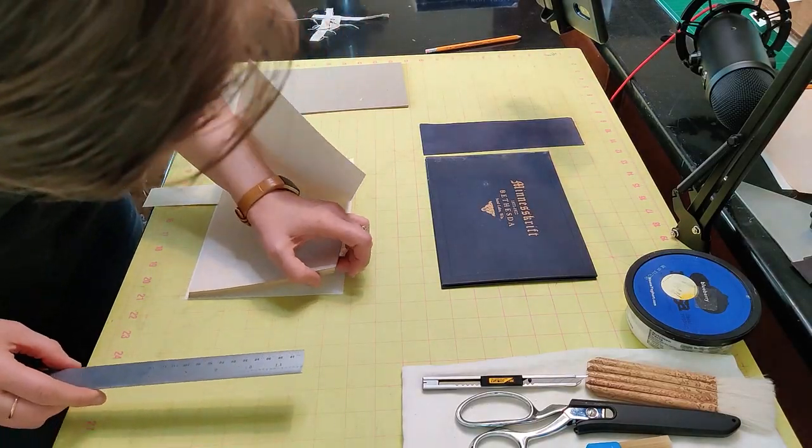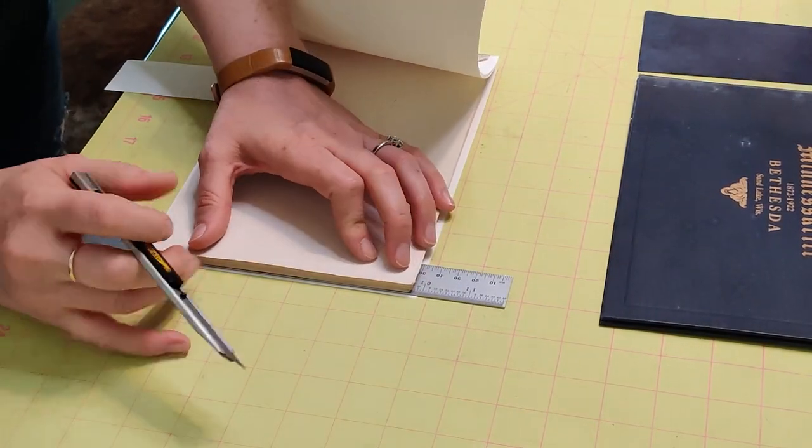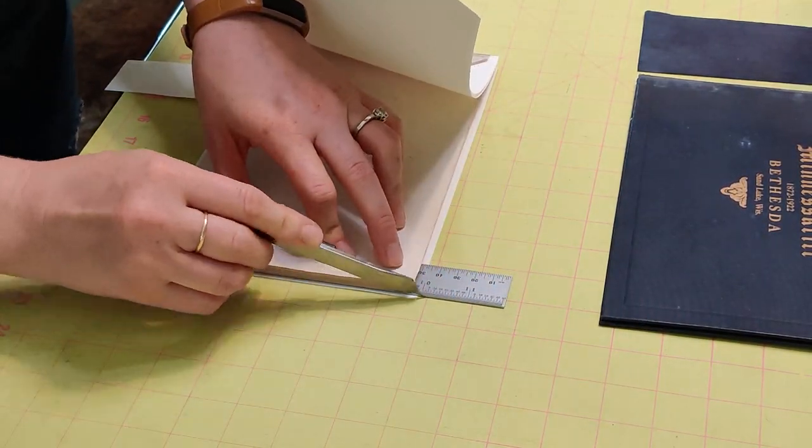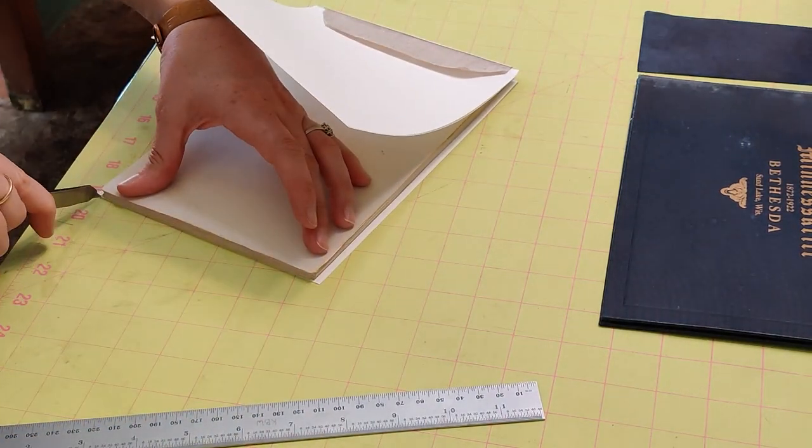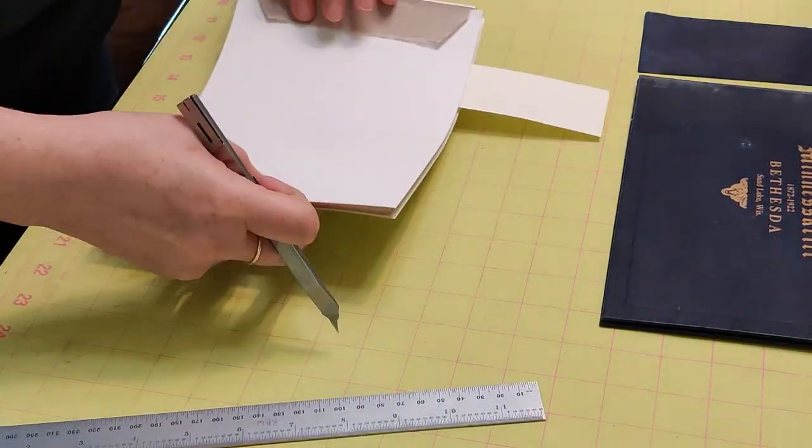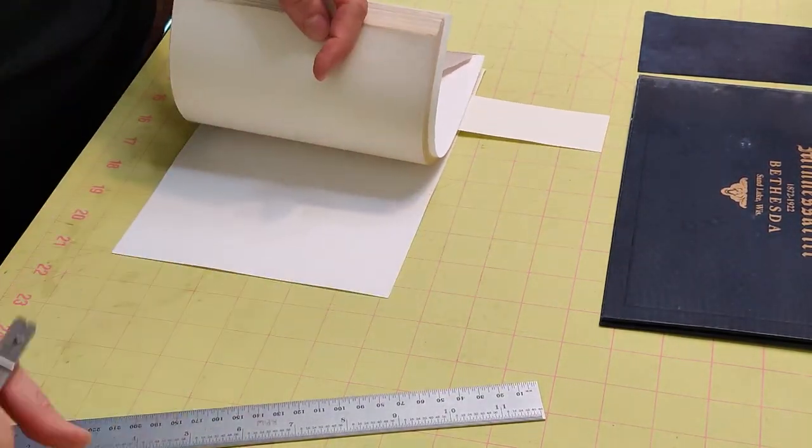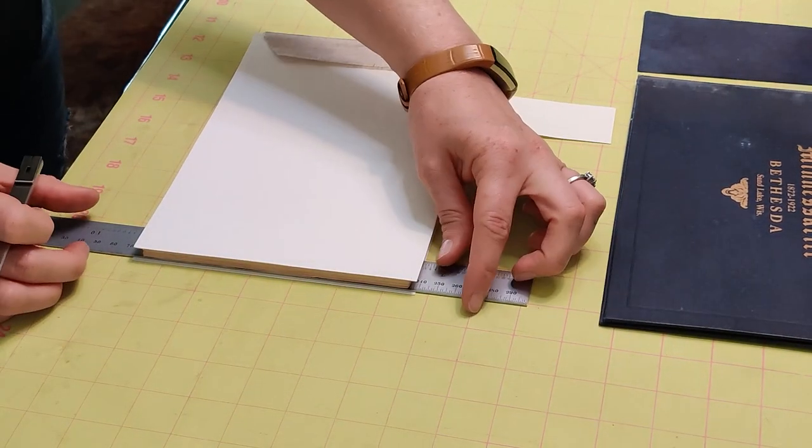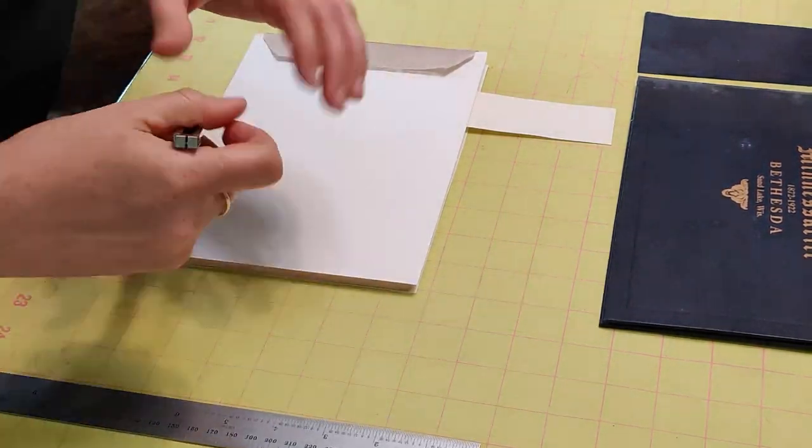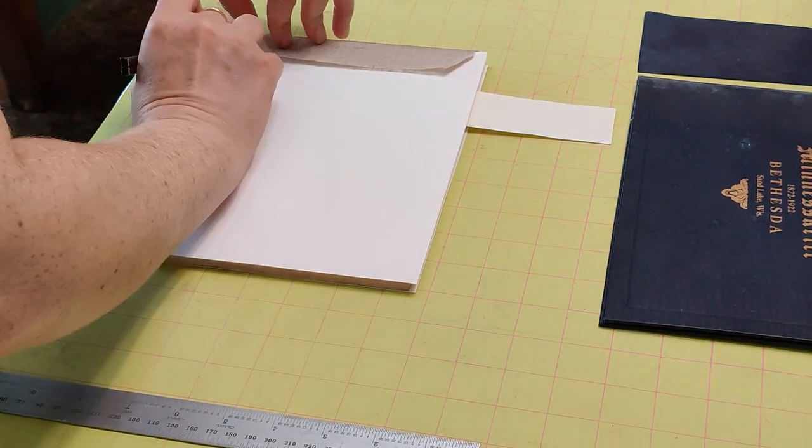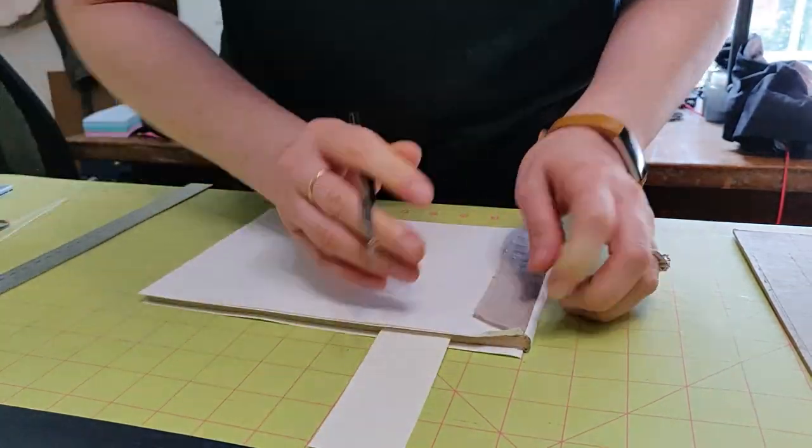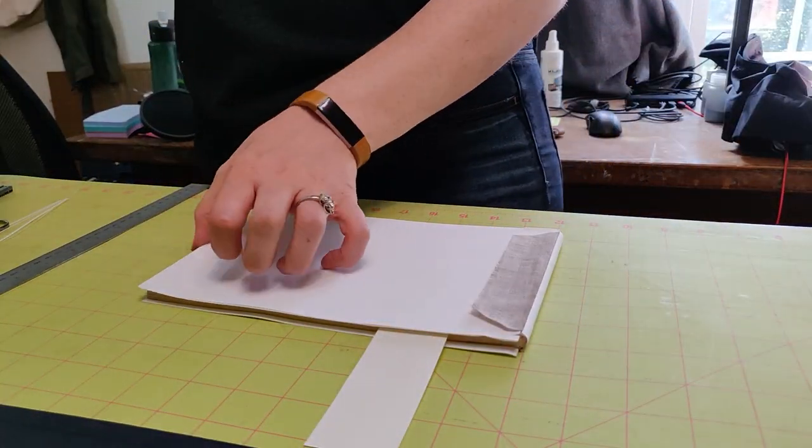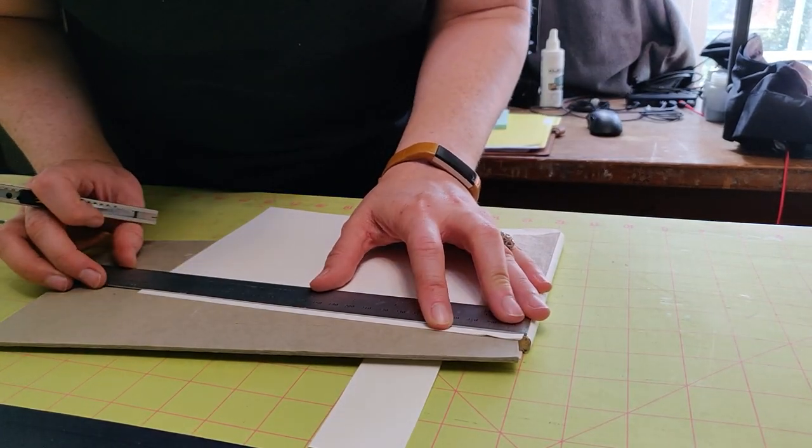So now I'm also going to trim the end sheets and paste downs to actually fit. I make them oversized. If these are wonky, it really shows against the turn-ins, especially on a dark-colored book like this one. So I actually just mark these with my knife and then come in and trim them using those knife marks.